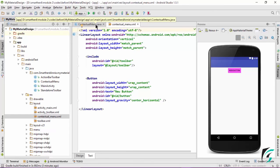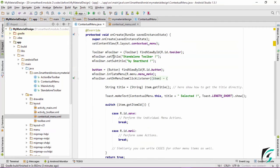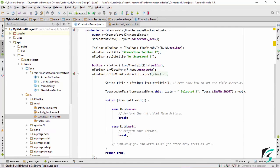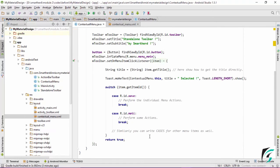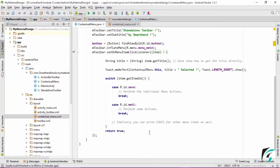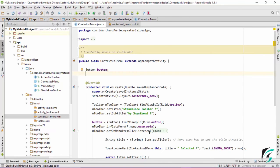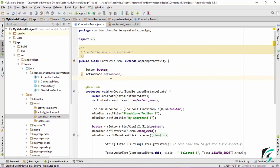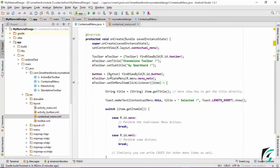Let us move to the ContextualMenu Java file and see the code. I have set the title and subtitle of the toolbar like the previous two toolbar implementations. I have defined a button here. The menu has been inflated and the setOnMenuItemClickListener has been defined with a switch case statement where we can perform various actions. I have set a toast which will be displayed on clicking each item. For the contextual menu implementation, we first need to define an action mode, and then add the onClick event to our button.